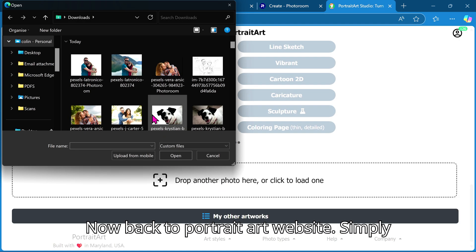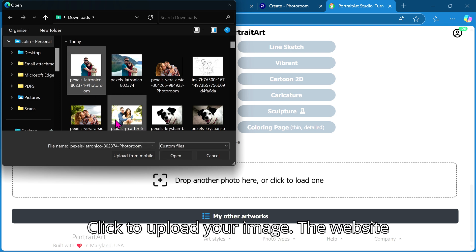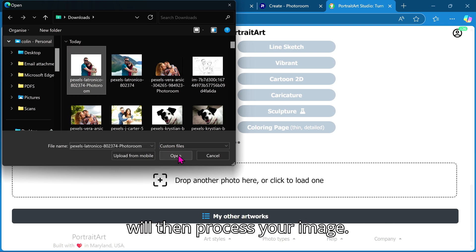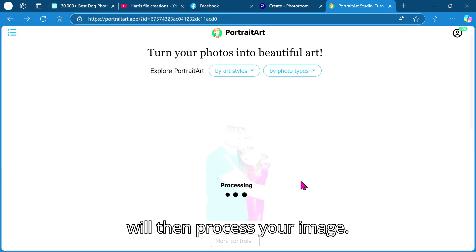Now back to portrait art website, simply click to upload your image, the website will then process your image.